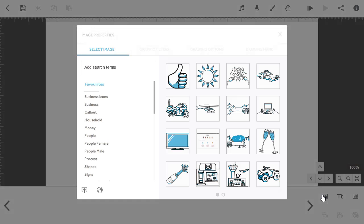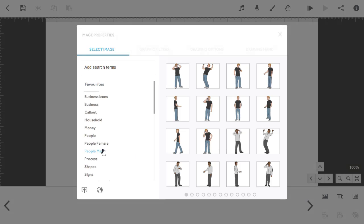Let's add an image to our Scribe. VideoScribe comes with a huge library of images. So you can search for what you want using the search box, or you can browse through them.